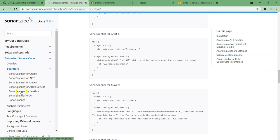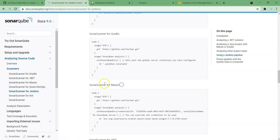These steps I have copied from the SonarQube official documentation itself. If you see, there is Sonar Scanner for Jenkins and Sonar Scanner for Maven — these are the steps I have copied. I'm going to give this link in the description of this video so you can check it out for a more detailed idea.